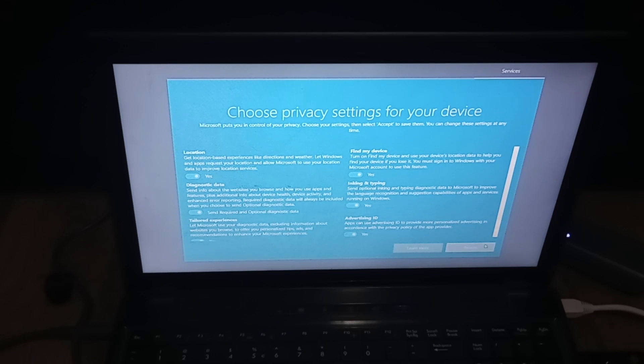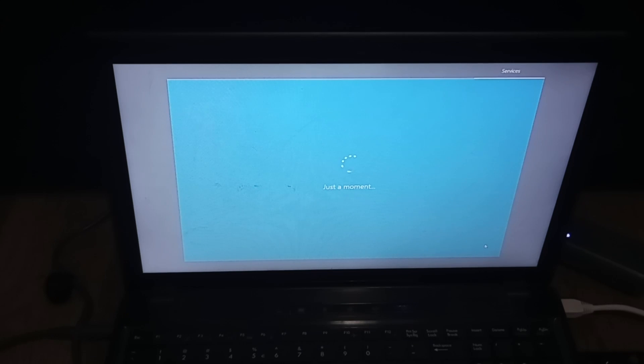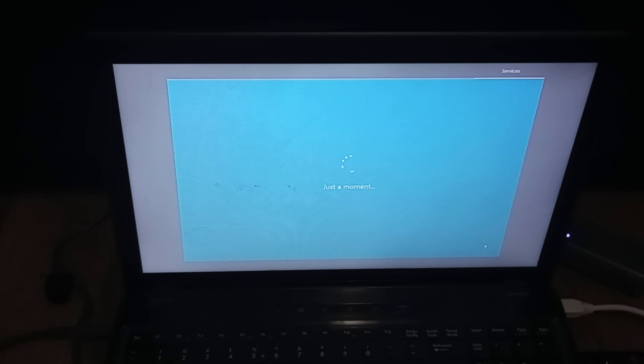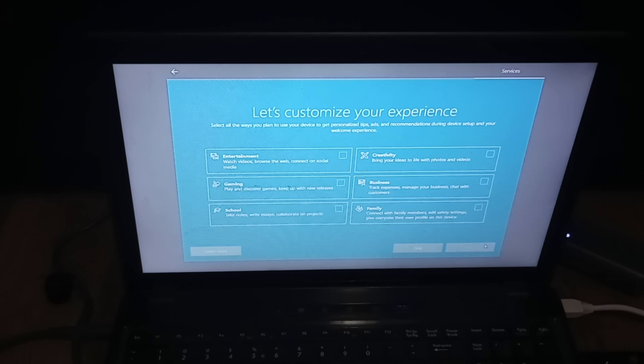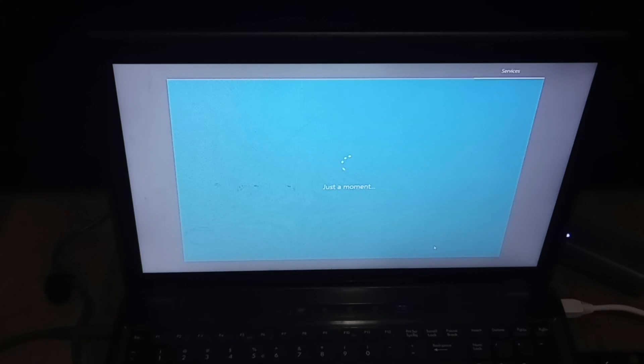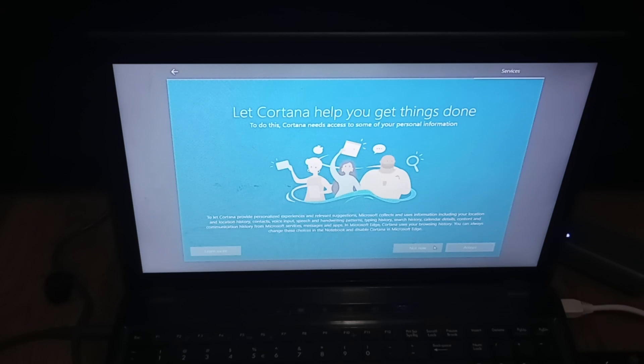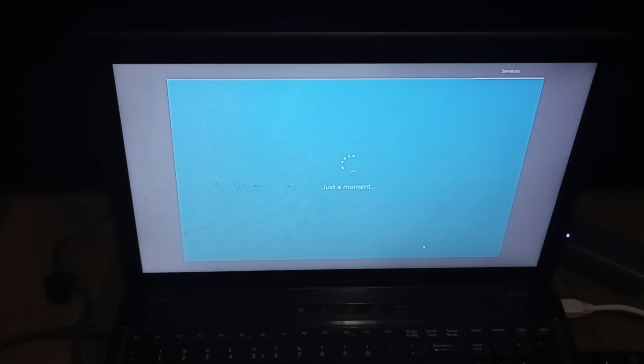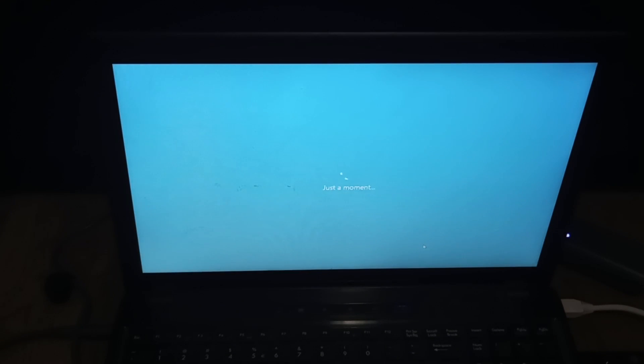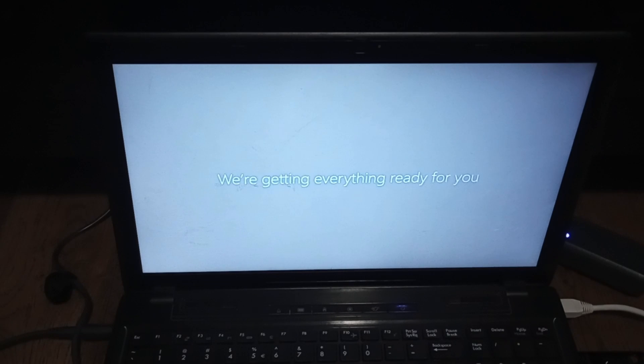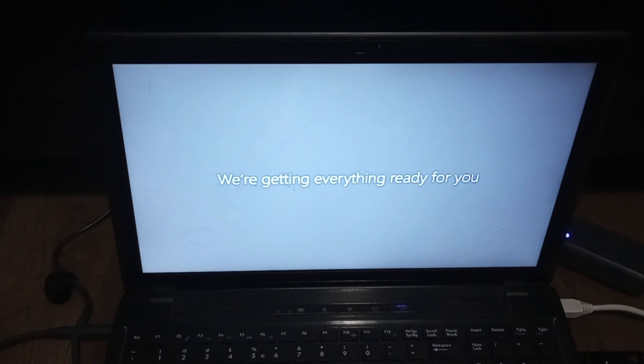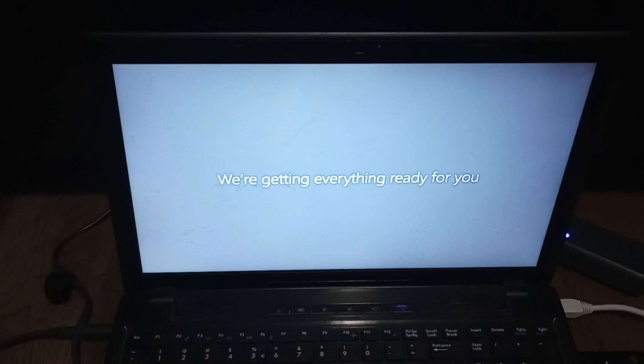We're just going to leave this the default because I don't feel like changing it. We're just going to click skip. You can choose your options there. No, we don't want to set up Cortana. You can if you want. I don't need it. Once setup completes, it's going to do its thing right here. And I'm going to pause the recording and come back when this is done.